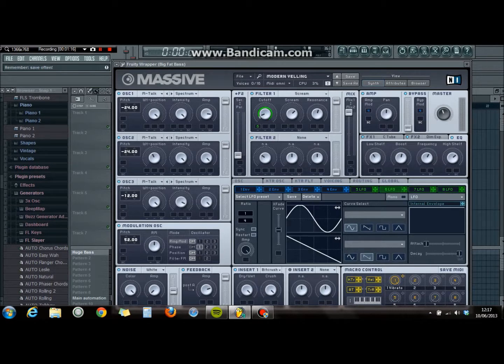Insert 1 on the effects below — put the big crusher all the way up. That'll make it louder. Then louder equals better.